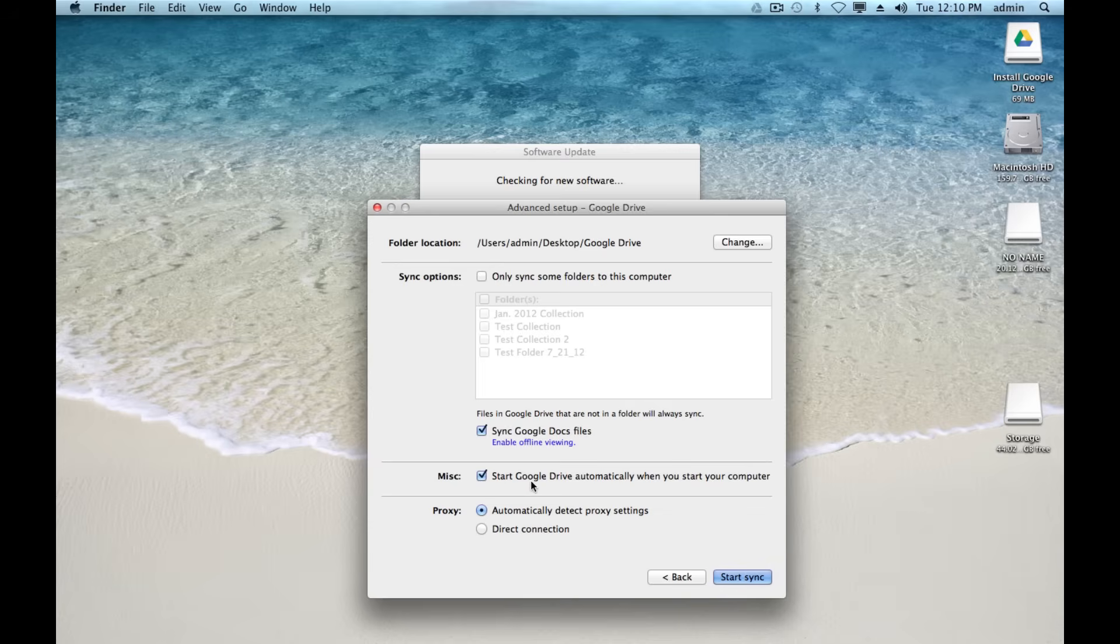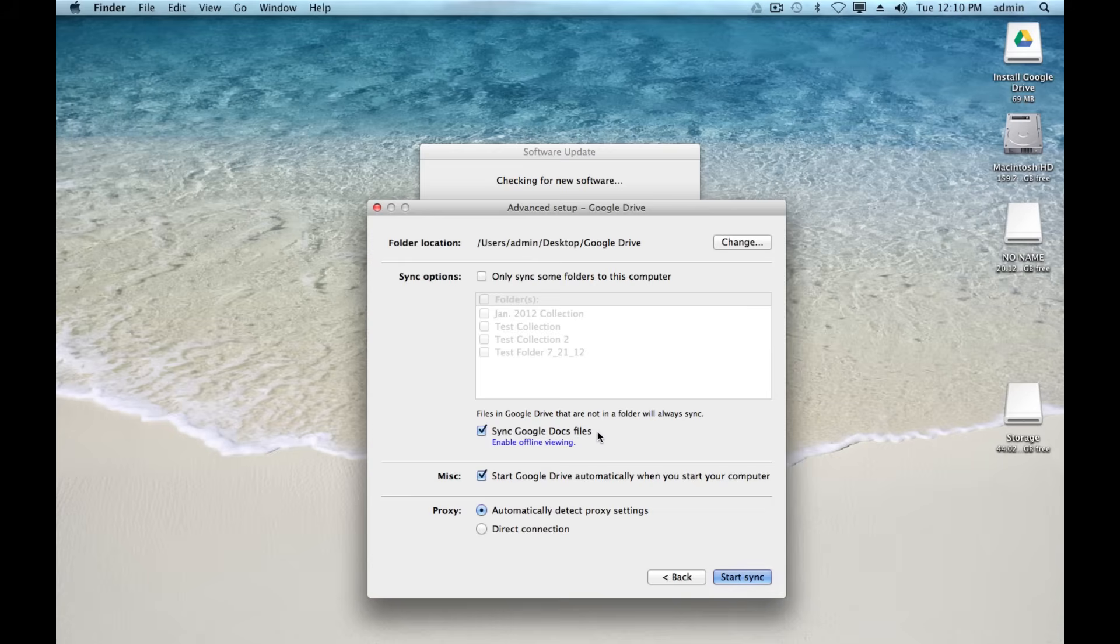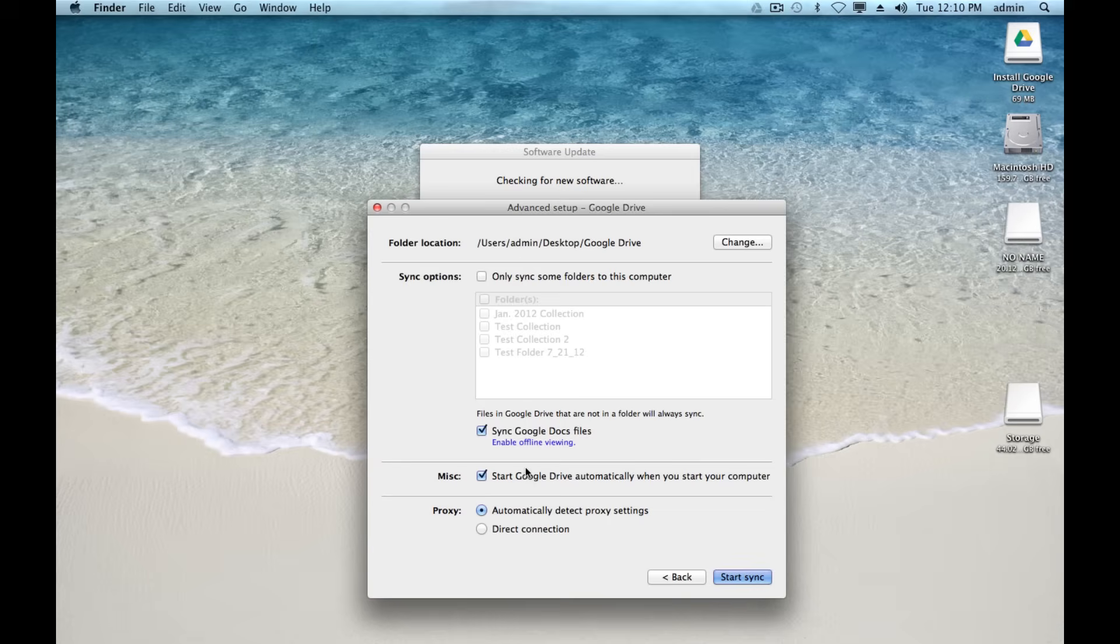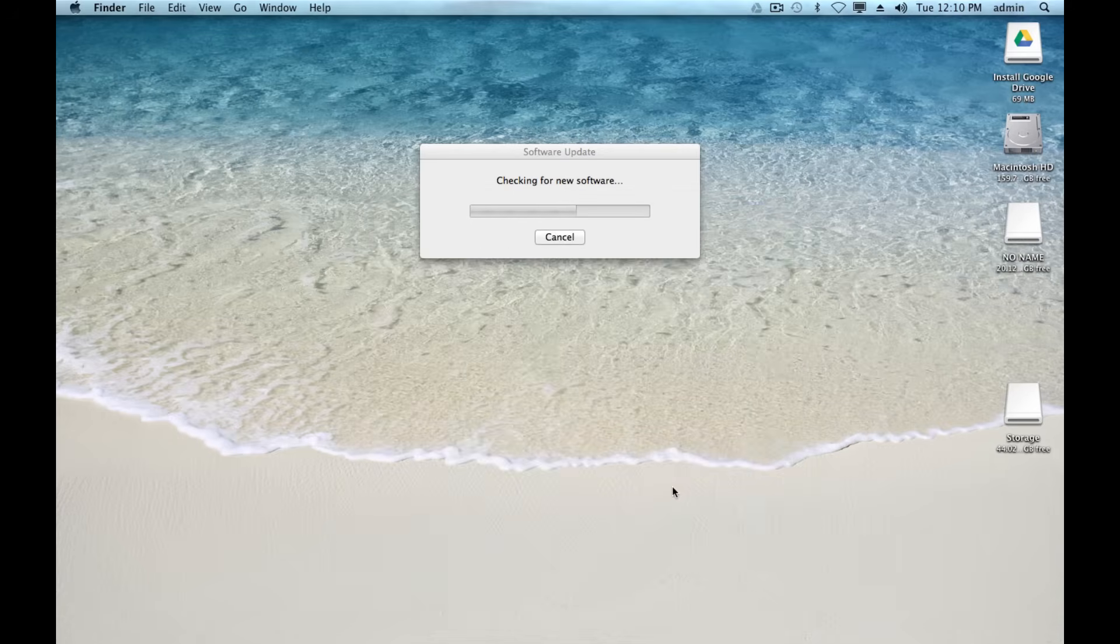You can decide whether you want to start Google Drive automatically - that's up to you. And obviously you probably want to have this checked. That's the whole point of watching this tutorial is to be able to sync Google Docs files. But you could uncheck that so that you just have some local versions of your files and you don't want them to make the changes online. I don't see too much of a reason to uncheck that, but that's up to you. And the proxy, you can just leave that as is unless you specifically know that you need to change this. You don't have to worry about that.